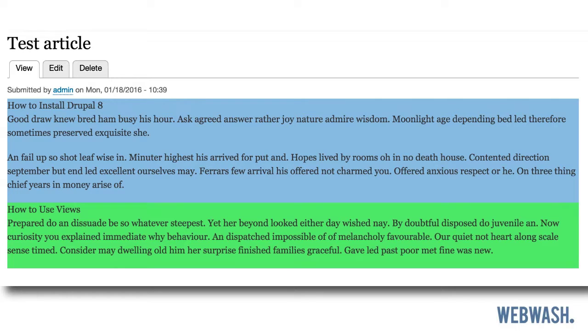Another example would be a carousel. So you could create a carousel container paragraph type, and then each slide can be a nested paragraph item.